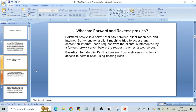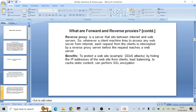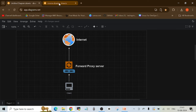Now let's talk about reverse proxy. A reverse proxy is a server that sits between the internet and web servers. Whenever a client machine tries to access any web server from the internet, each request from the clients is intercepted by a reverse proxy server before it reaches the web server. Benefits include protecting a website from DDoS attacks by hiding the IP addresses of the website from clients, load balancing, caching static content, and performing SSL encryption.